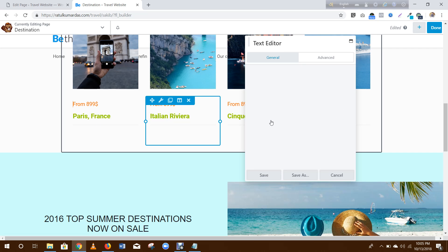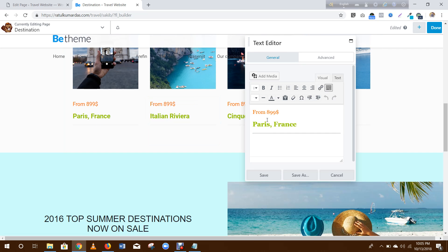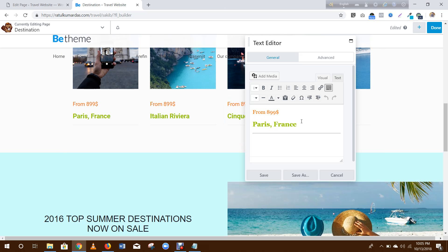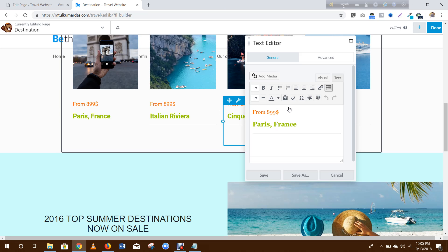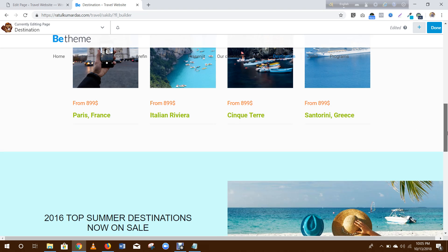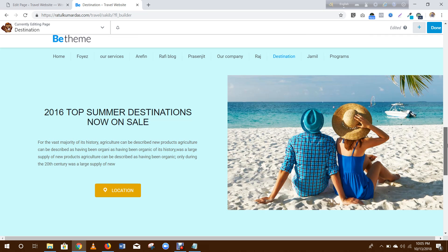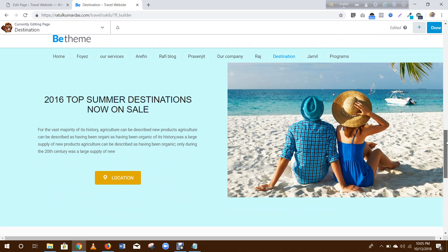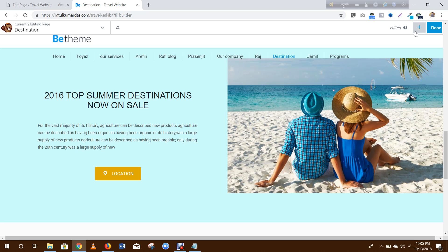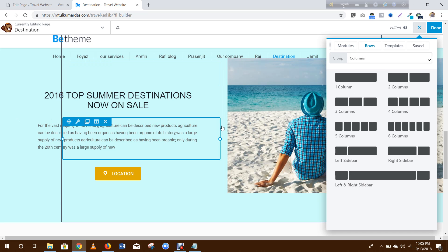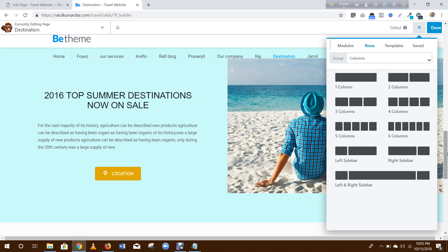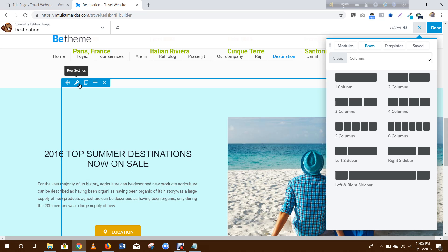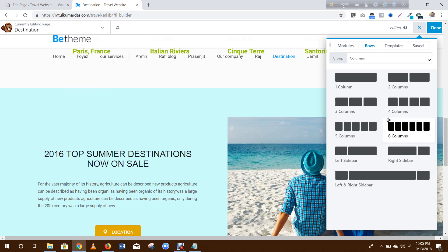Here you can change color, font size, etc. Then this section, add another column. Then change the color here. Go here and change the color.